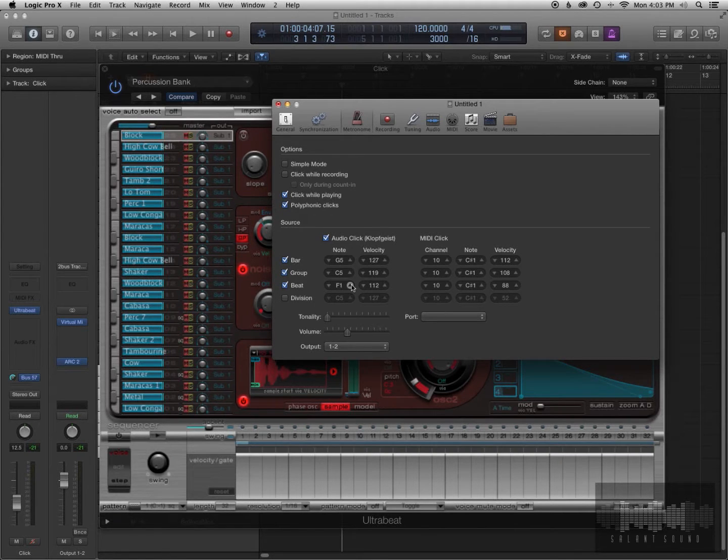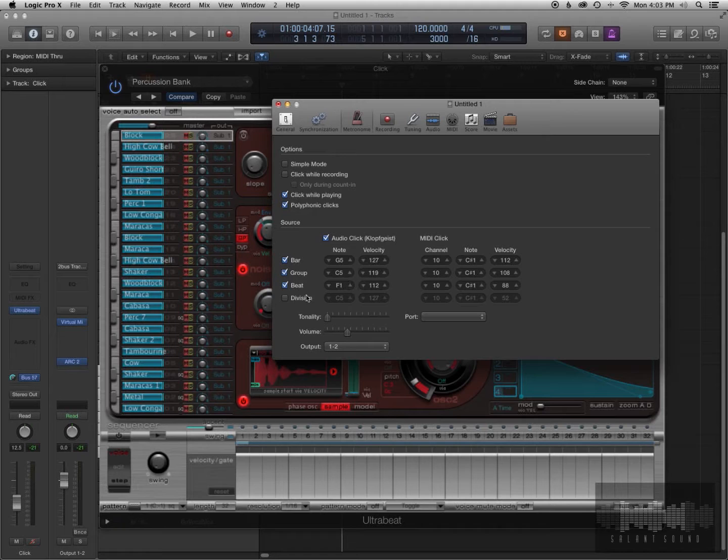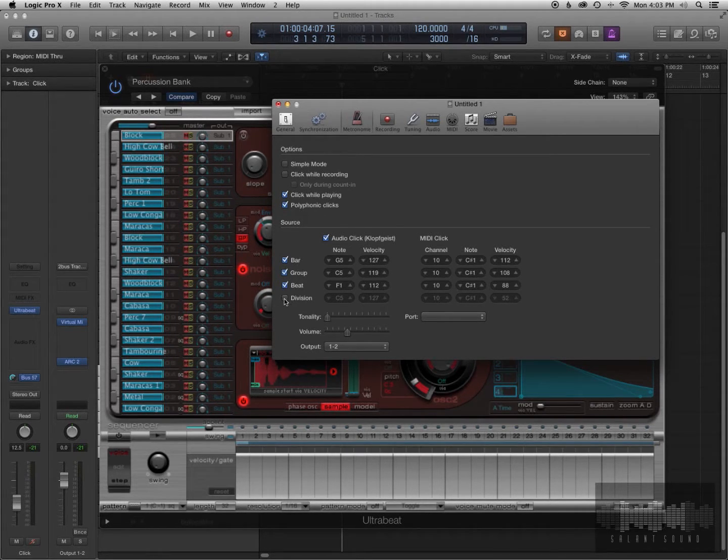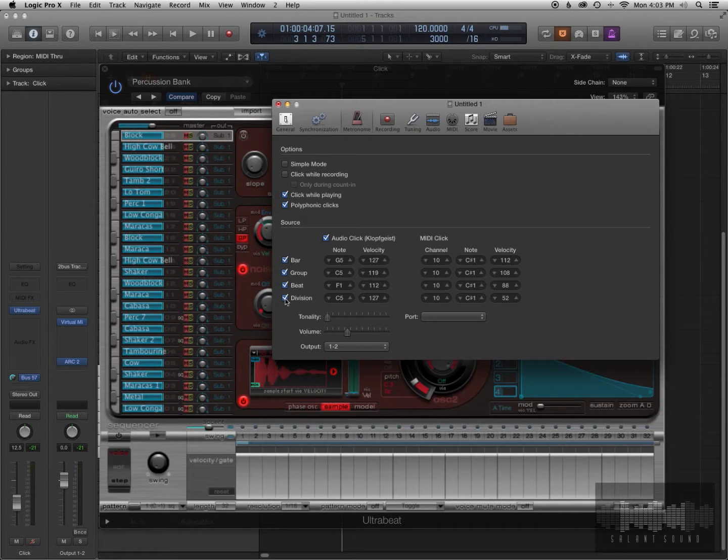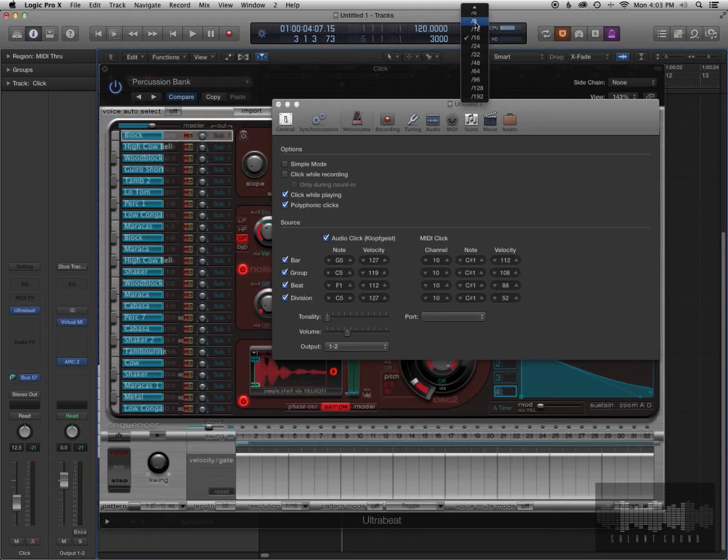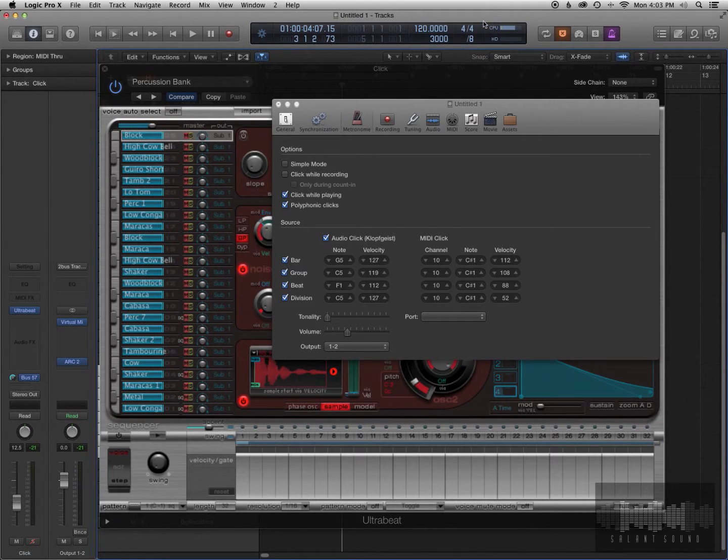So right now the tempo map is set to a 120 BPM click and that's the quarter note. So we want to change it to an eighth note, so we're going to go to the division box here and hit this tick box. Now you want to change that division to what they want to hear. So let's say they want to hear eighth notes, so we'll set it to eight.